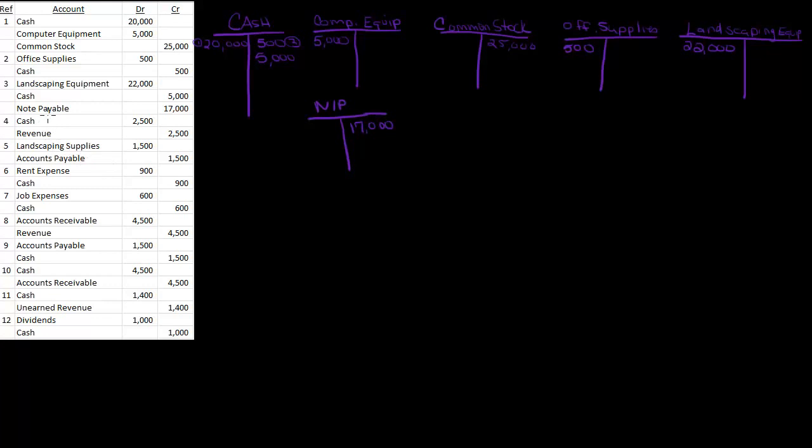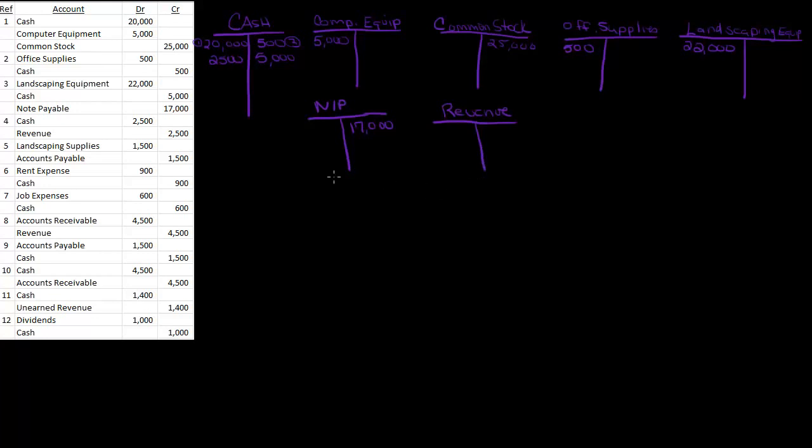Next I've got cash and revenue, so my cash is going up $2,500. I need to make one for revenue. And there's lots of different things you could call revenue. You could call it landscaping fees earned, you could call it revenue, you could call it landscaping revenue. So there's a lot of different ways you can name your revenue accounts. So it's $2,500.